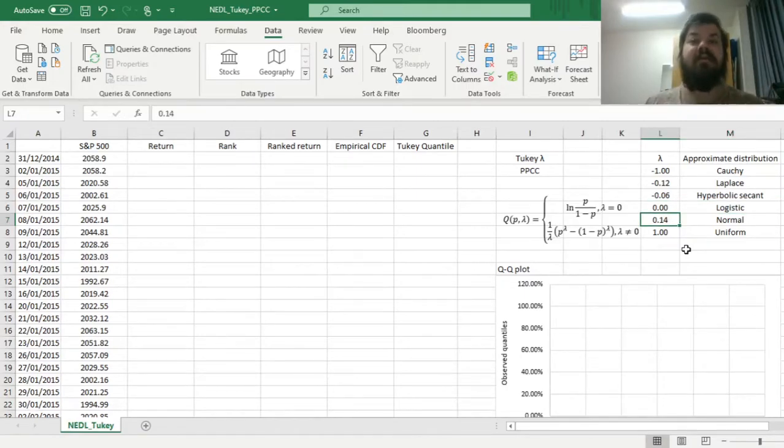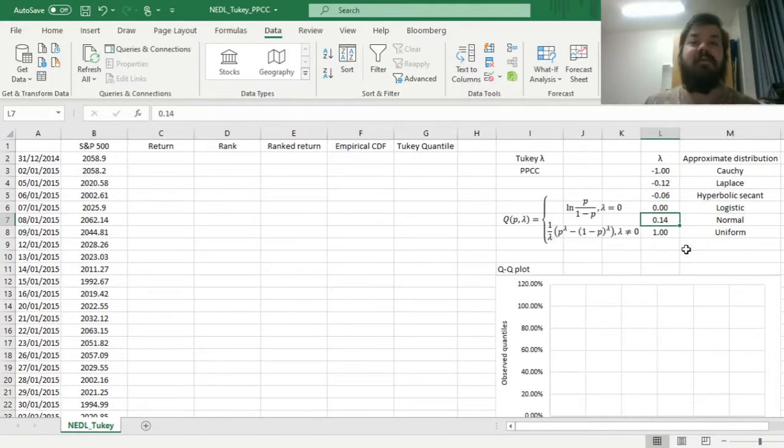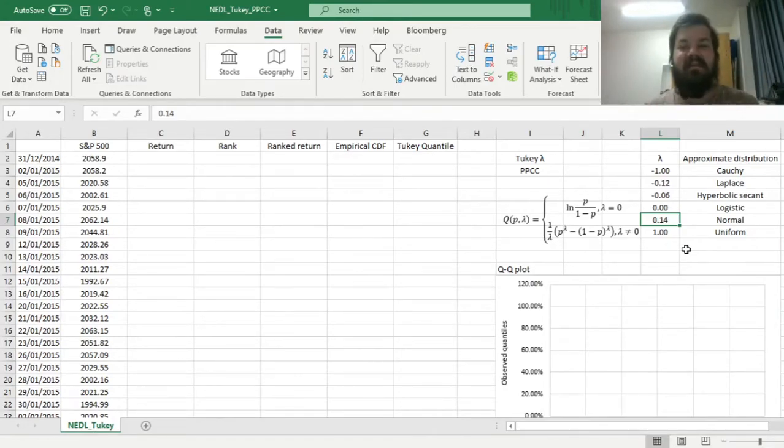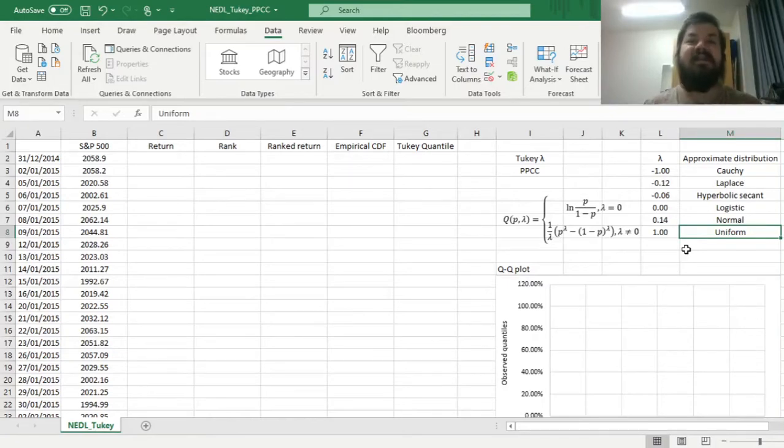The Gaussian normal distribution will have a value of lambda of 0.14, and a lambda of one, so the other extreme, will give you the uniform distribution. So the general tendency is quite clear.